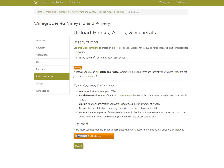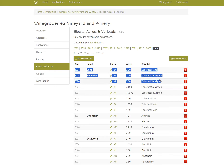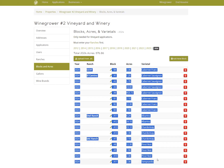If you have your blocks, varieties, and acres saved somewhere externally, you can download the template, paste them in, and upload it. Keep in mind that using this method replaces everything already in there, so make sure every block and acre is included in whatever you upload. Highlight everything and hit Control+C on your keyboard.